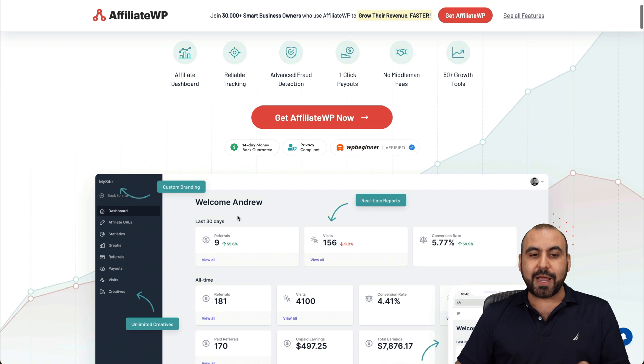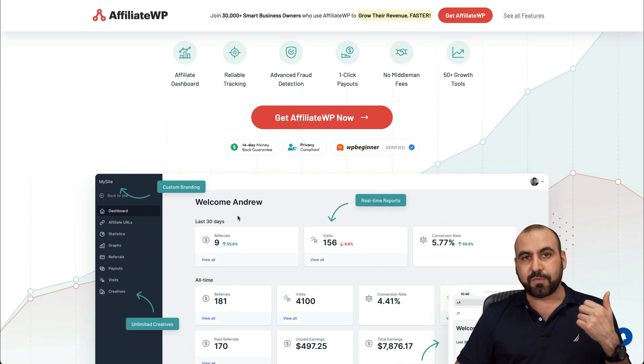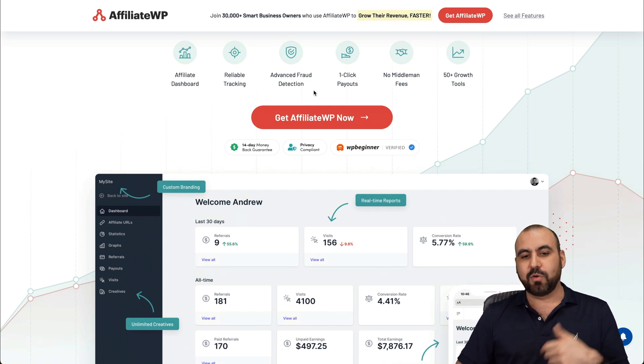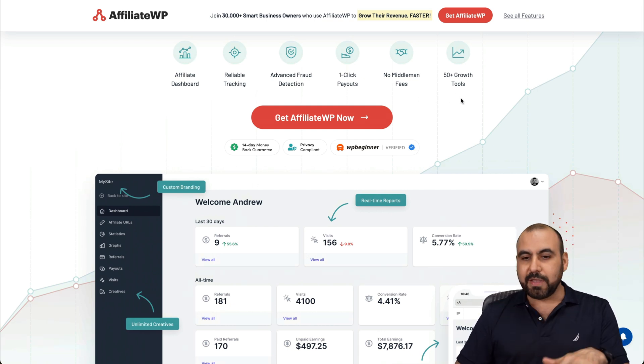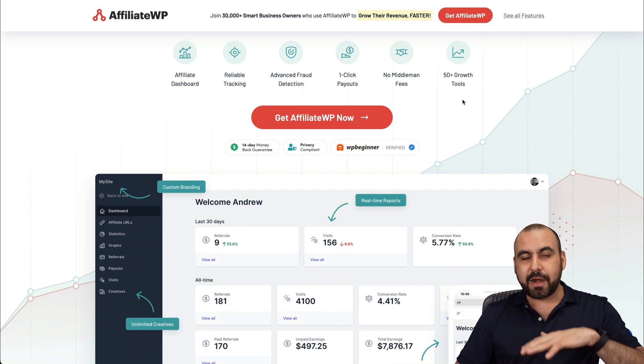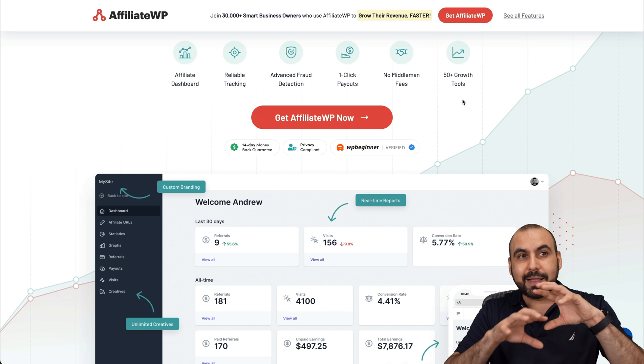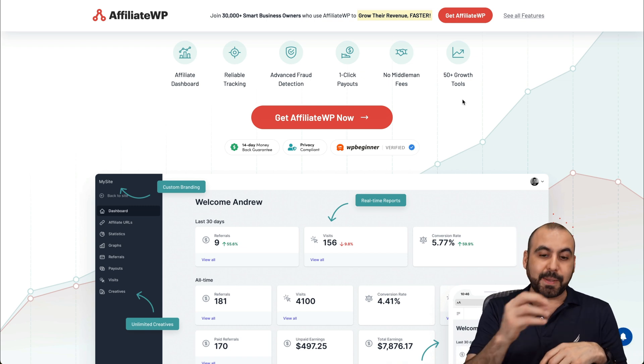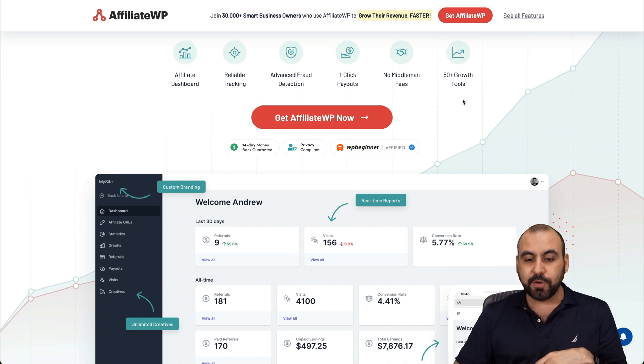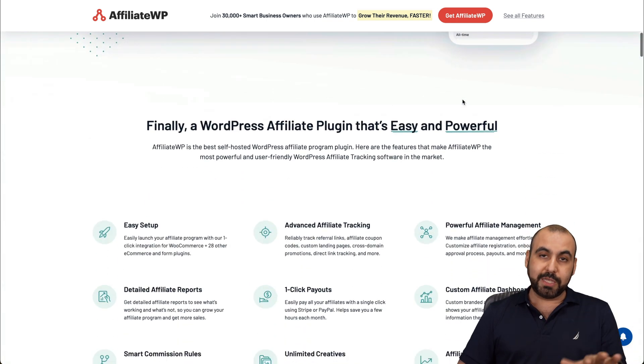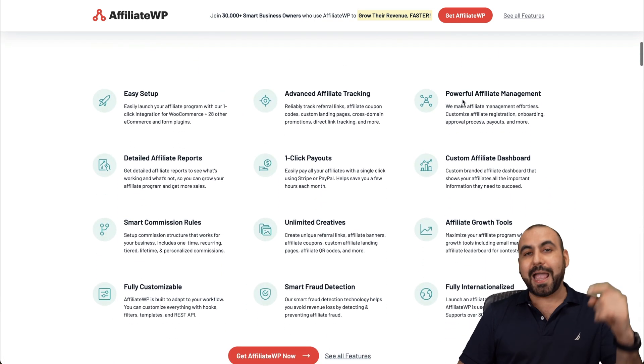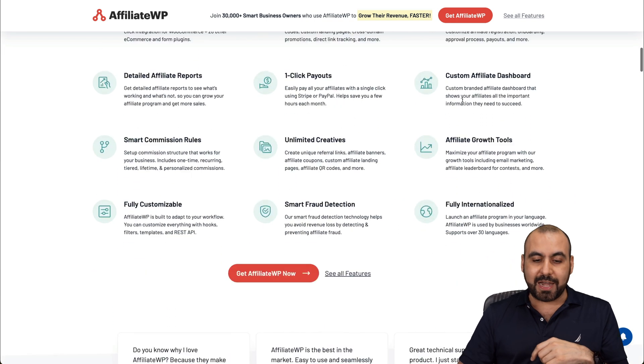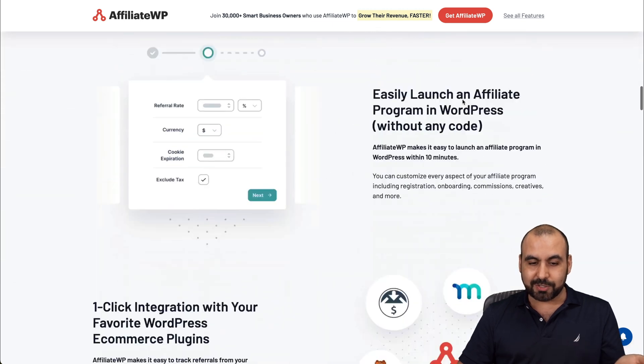You got link tracking. It has fraud detection, one click payouts, 50 growth tools that are really compatible with a lot of themes and plugins available. So I really do recommend it and that link is provided in the description.